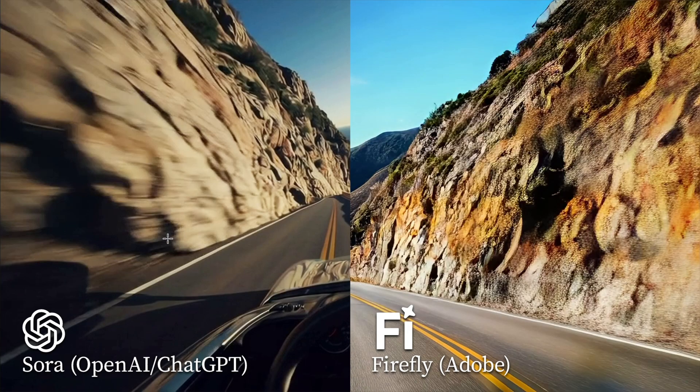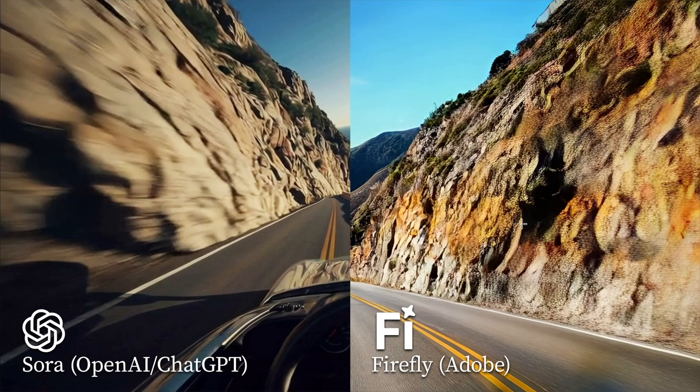And just for the record, here is a side-by-side comparison bearing in mind that the example on the left is 480p and the one on the right is 1080p. So in other words, five times as many pixels out of Firefly, and yet I would argue the quality is actually better from Sora.